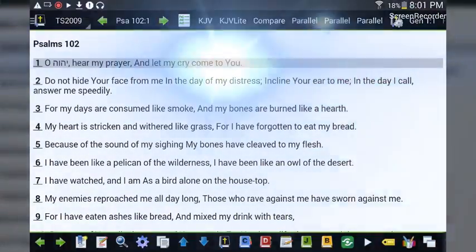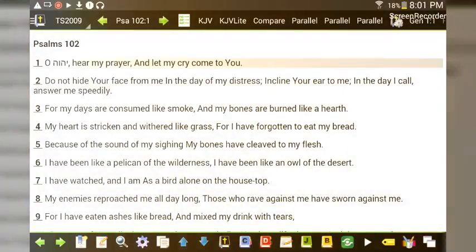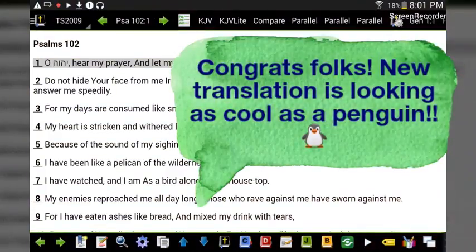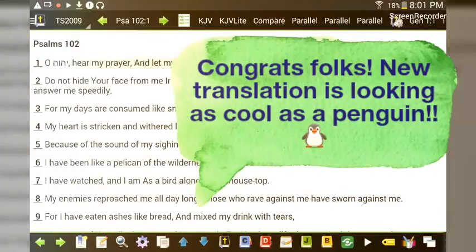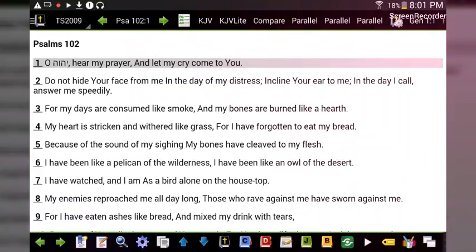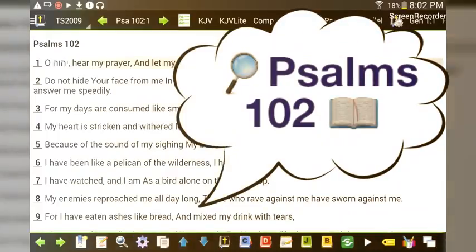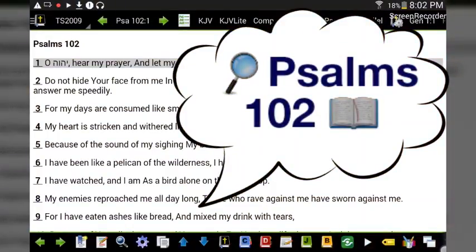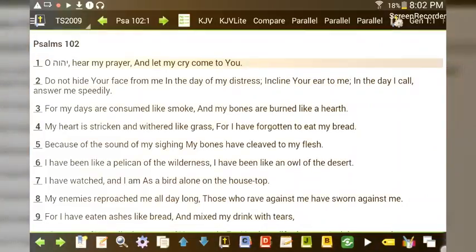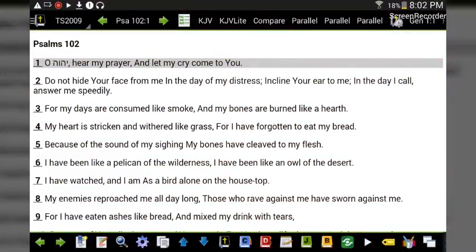All right guys, congratulations once again on the new download. I was just thinking we should conclude the tutorial by reading at least one of the Psalms — Psalm 102. Feel free to join me here as I do so. All right, here we go.